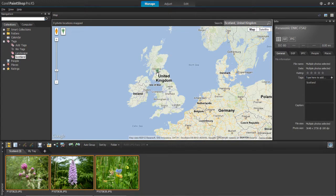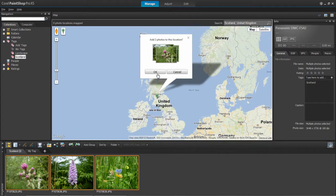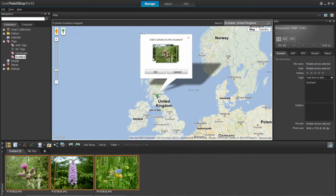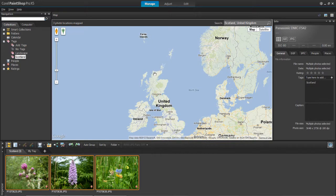You just left click in the area and then it asks if you want to add the three photos to the location. Yes you want to do that. Click OK and then you'll see that your photos have been added to that location.